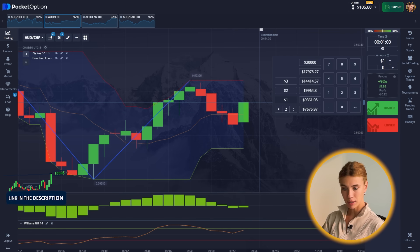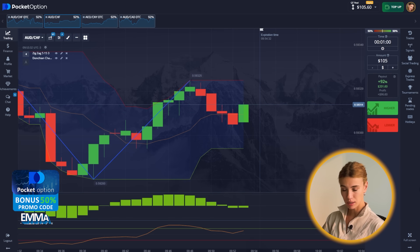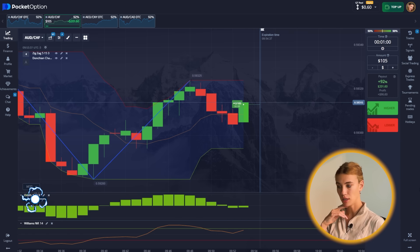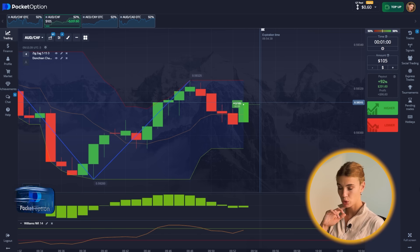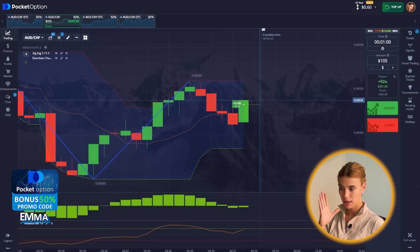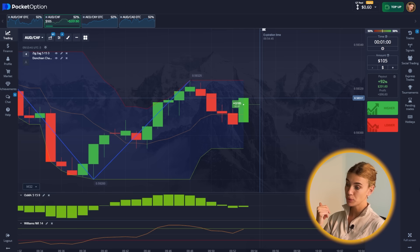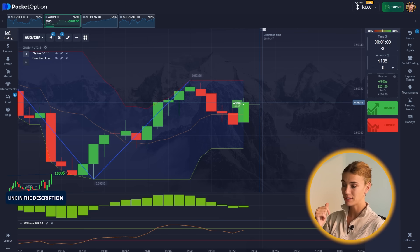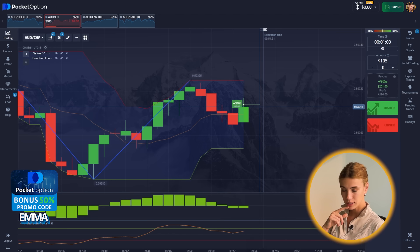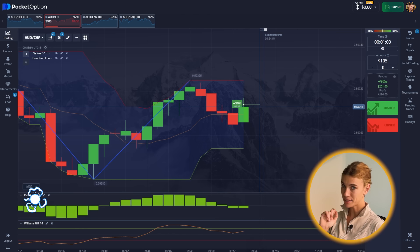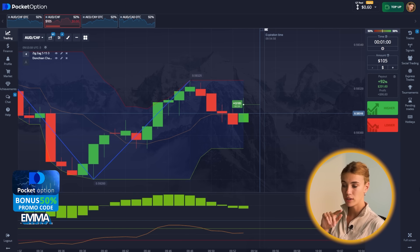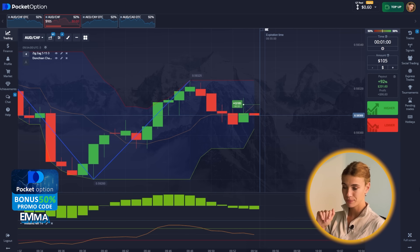Time for the next bid — I'm going to place $105 right there. We are breaking through the middle line of the channel and there is room for movement according to the oscillator. That means it's a call option because I am expecting further upward movement.